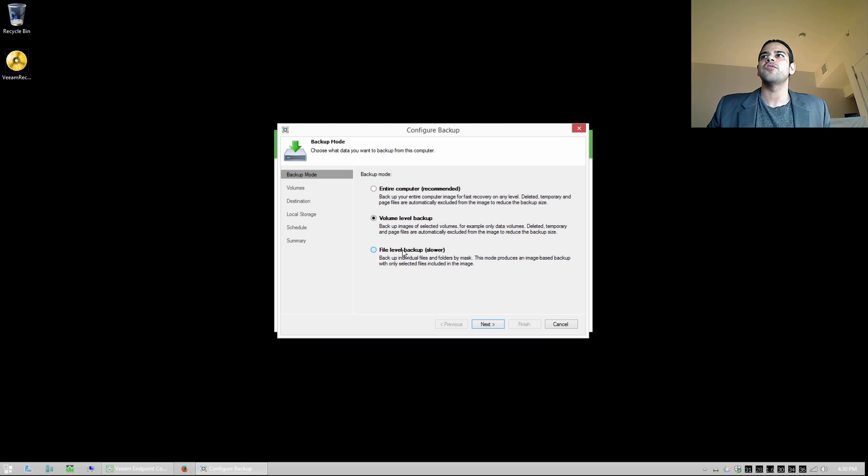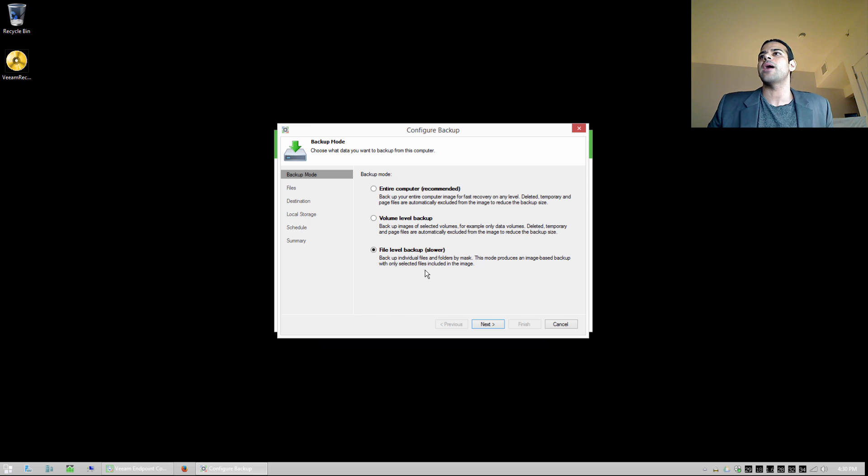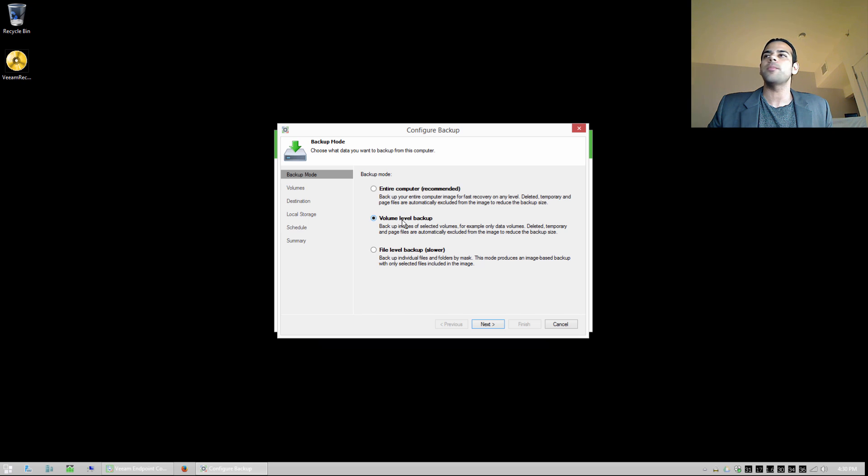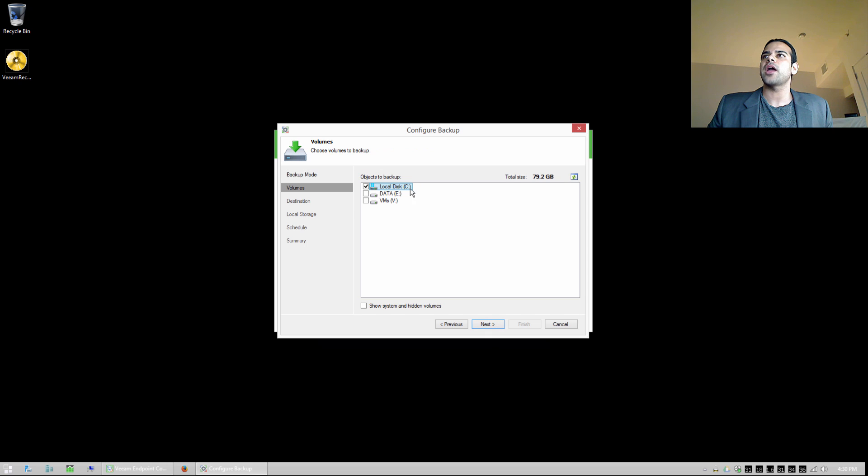And we can also do file level backup, it's probably not the best for a file level backup, but if we wanted to, we could do individual file or folder level backups here. So I'm going to choose volume level backup, and I'm going to go ahead and say I want to back up my C-Drive.